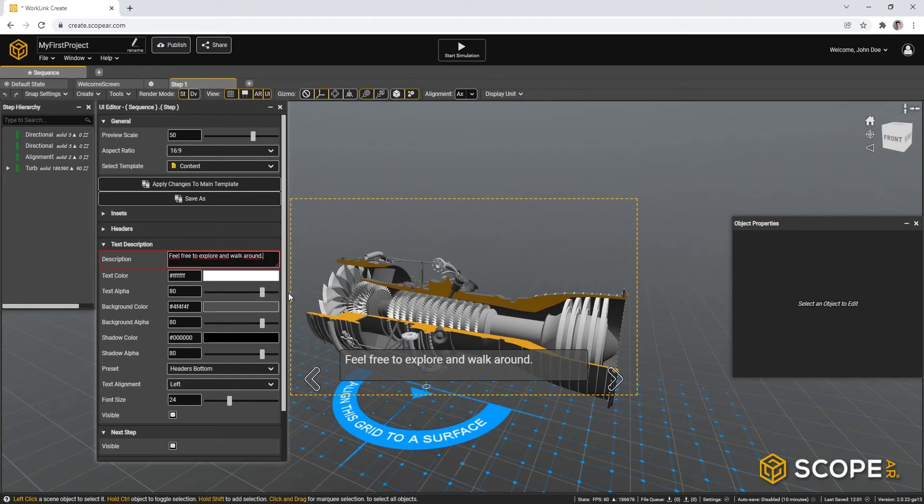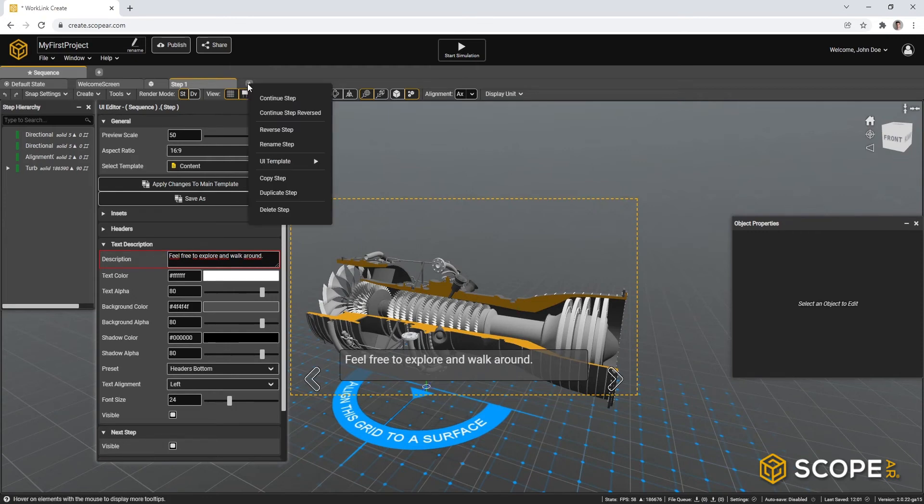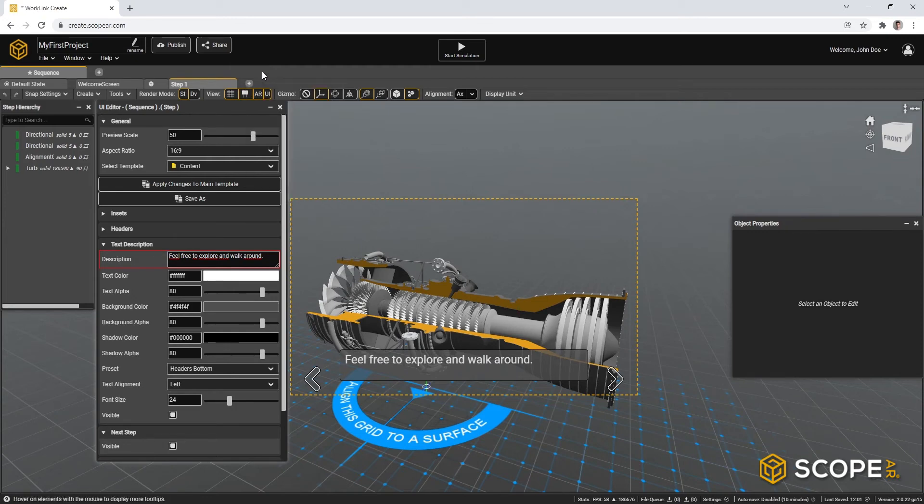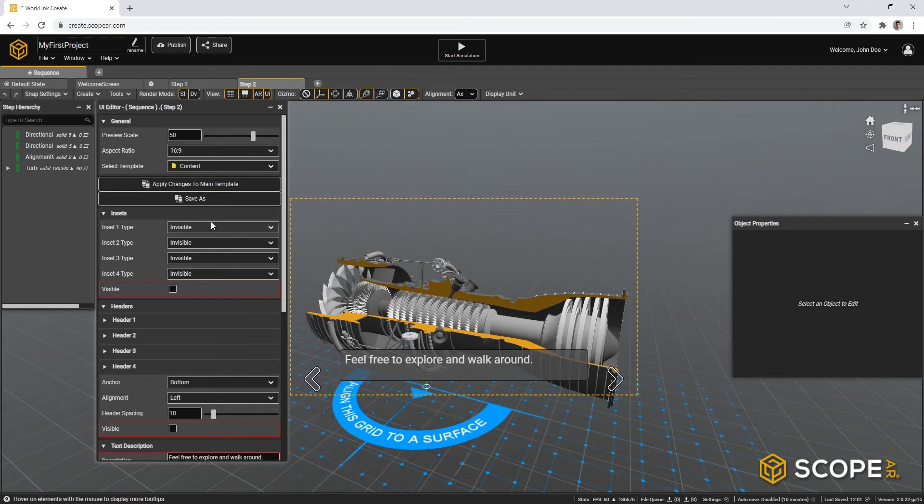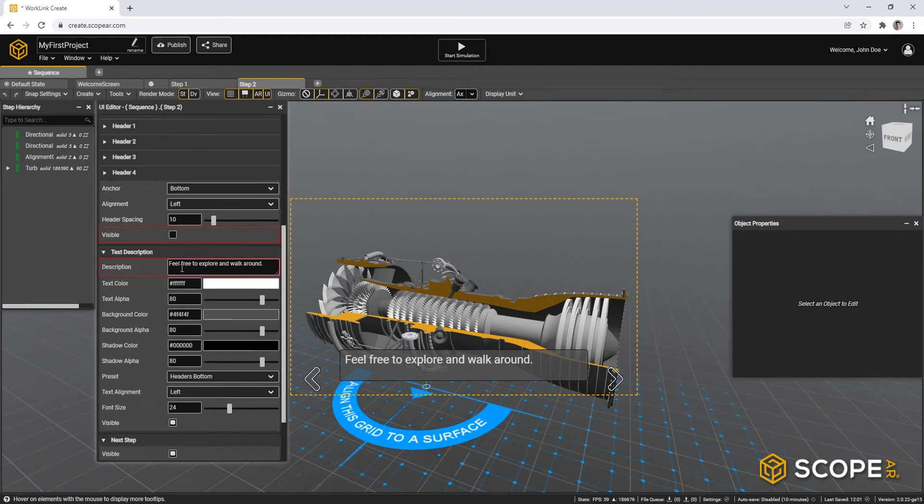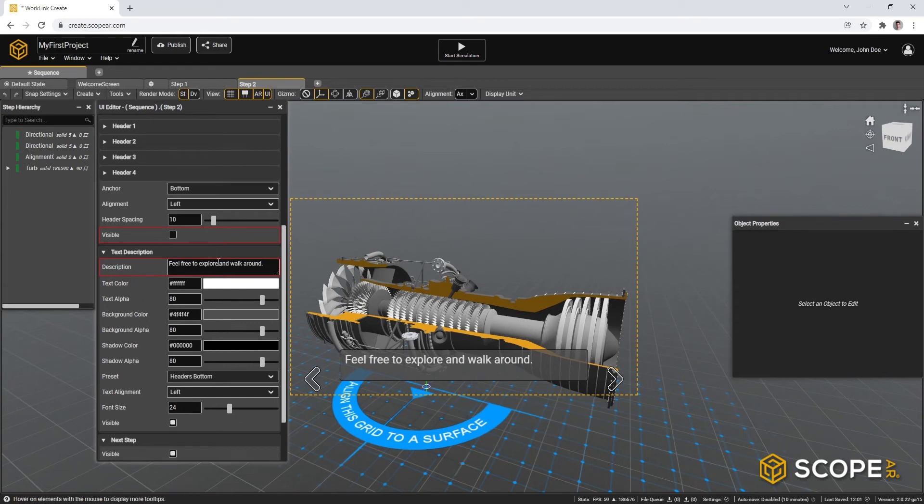To create a next step, you can press the plus button on top. When right clicking it, you also get a contextual menu. For now, let's just click it. A second step is created. And within this second step, we can, for example, tell our users which parts are the rotating parts of this turbofan engine. So to do so, let's change the text in the currently selected step. So we change the text to these are the rotating parts.